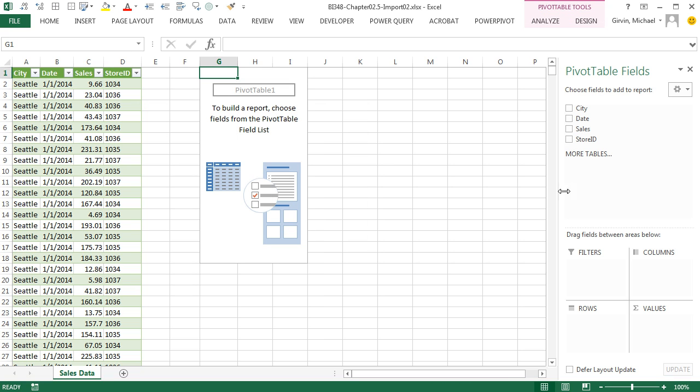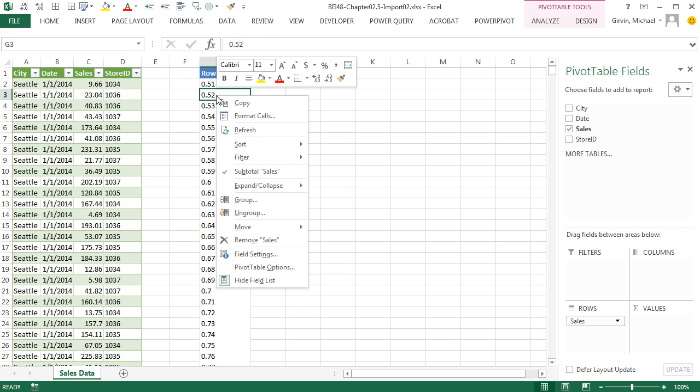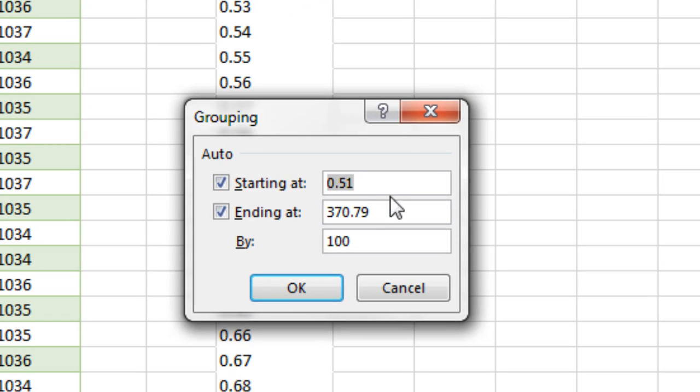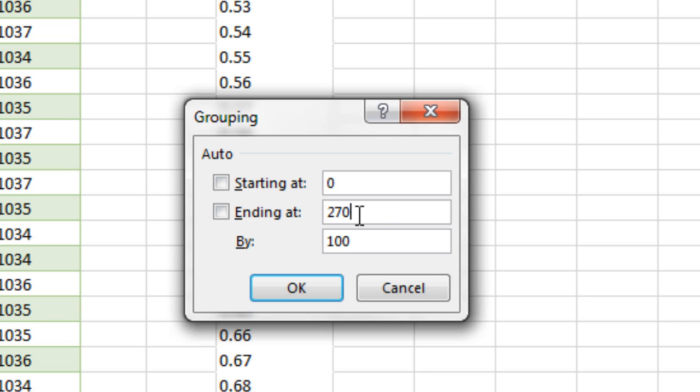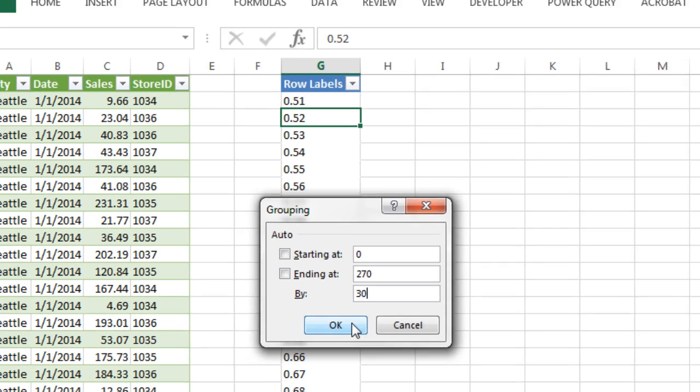Now we actually want to Group Sales. So I'm going to drag Sales down to Rows. Instantly, we get a unique list. Right-click, down to Group. It shows us the min and the max. I'm going to start at 0, and I'm actually going to go up to 270. Now watch what happens. Earlier videos, we made sure we did the min and the max. But this 270 is like 100 below the actual max. And what the pivot table will do, it will say greater than 270.